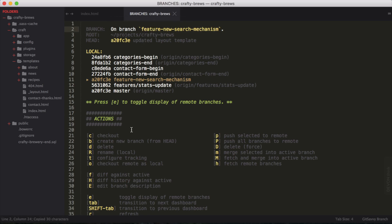All right, so now I know what branch I'm on. Another thing I like to frequently do is to check the status of the repository so I know what is going on or what I've done.